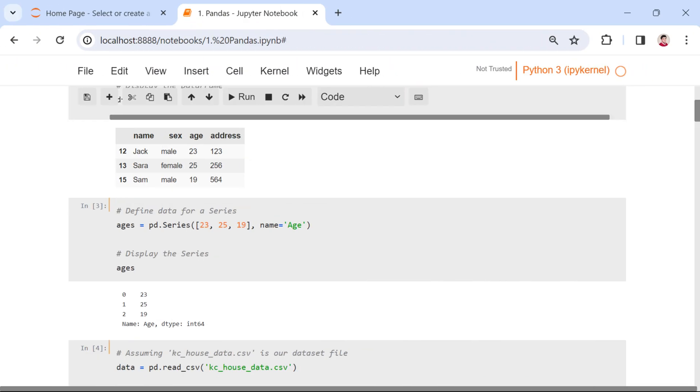Now, let's shift our attention to the series, another fundamental component within the Pandas package. Think of a series as a single column in a data frame. It's a one-dimensional labeled array, essentially a simplified version of a data frame with a focus on a specific attribute.